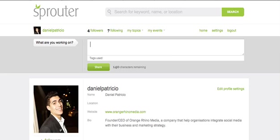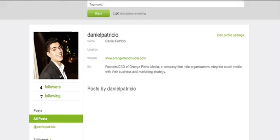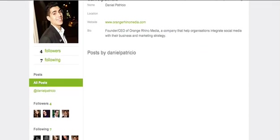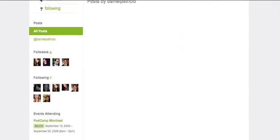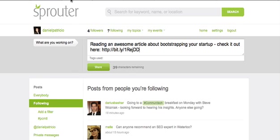Your profile enables other people to find you and helps connect you with relevant topics as well as events in your local area. Your profile highlights you and your activity, the people, topics, and events you're following, and all of your posts answering the question: what are you working on?